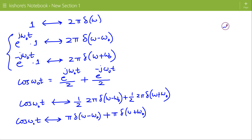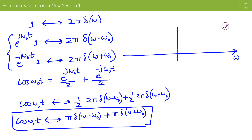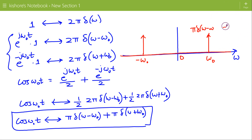This gives the Fourier transform of cos(ω₀t) as π δ(ω − ω₀) + π δ(ω + ω₀). We can draw the frequency spectrum of cos(ω₀t): it has two impulses at frequencies +ω₀ and −ω₀, where the impulse at ω₀ is π δ(ω − ω₀) and the one at −ω₀ is π δ(ω + ω₀).